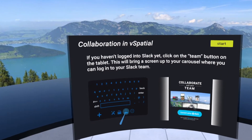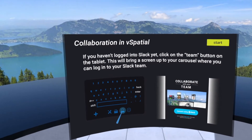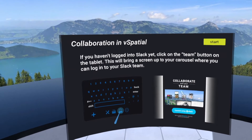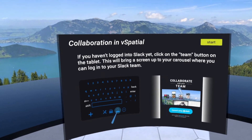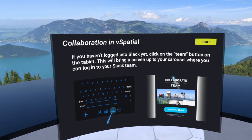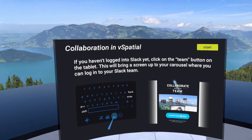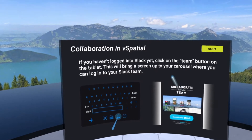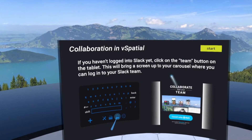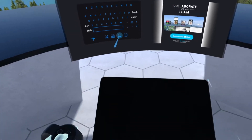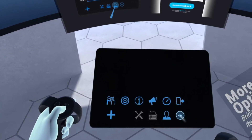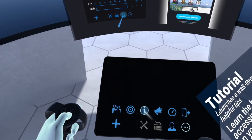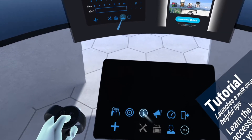Welcome to this introduction to collaboration inside of vSpatial. We're really excited to introduce this to you. I'm going to go through the tutorial that's available inside of vSpatial. If you want to review this tutorial anytime, you can go to your tablet, click on the more button and click the little I button to open the tutorials again.